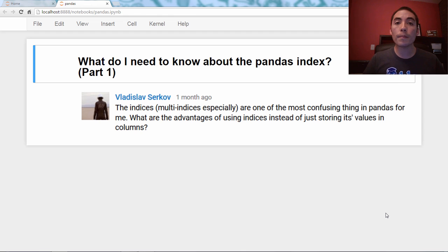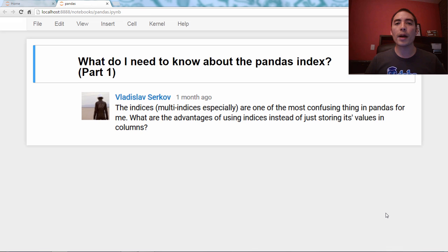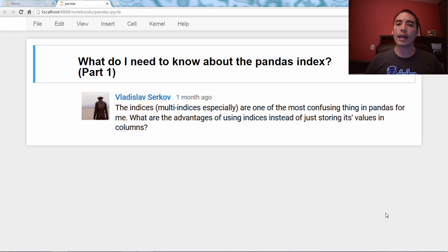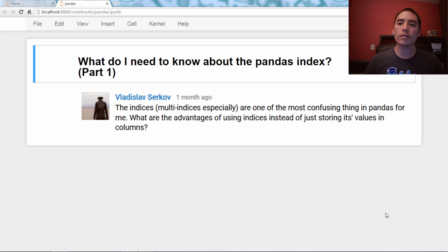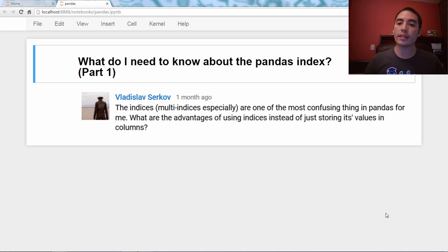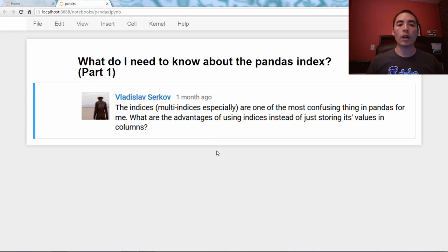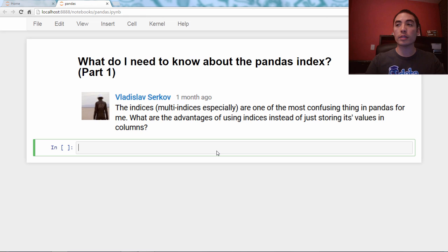Hello, and welcome back to my Q&A video series about the Pandas library in Python. The question for today comes from the YouTube comments from Vladislav Surkov. As always, we will jump right in with an example dataset.